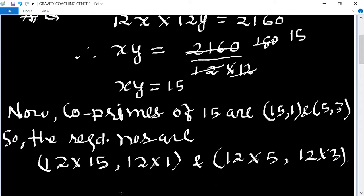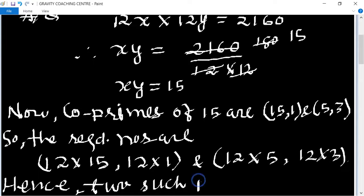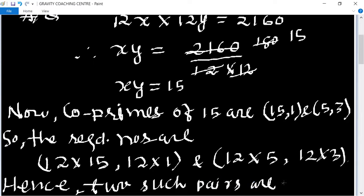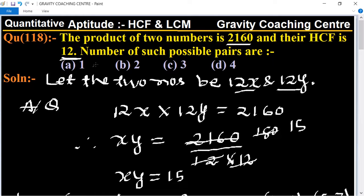So here two such pairs are possible. Hence, two such possible pairs are possible. So option B is the correct answer.